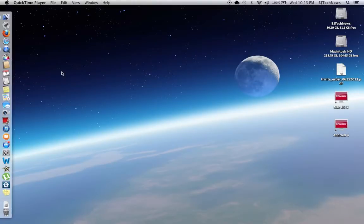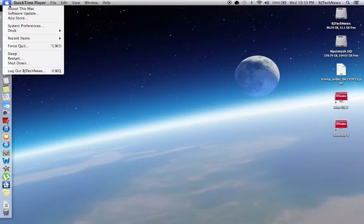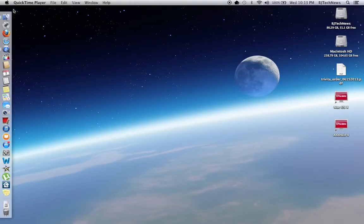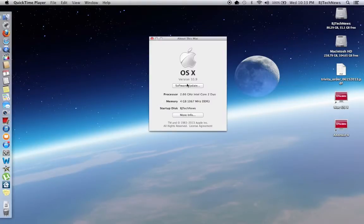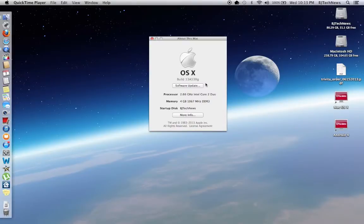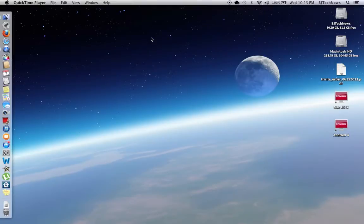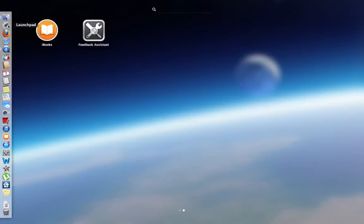iBooks supposedly came out for this preview. I'm going to go to Apple, About This Mac, and I'm going to show you that I am on the current build 13A538g, which is Preview 5. I'm going to launch my Launchpad and as you can see, iBooks is there and Feedback Assistant is there as well.